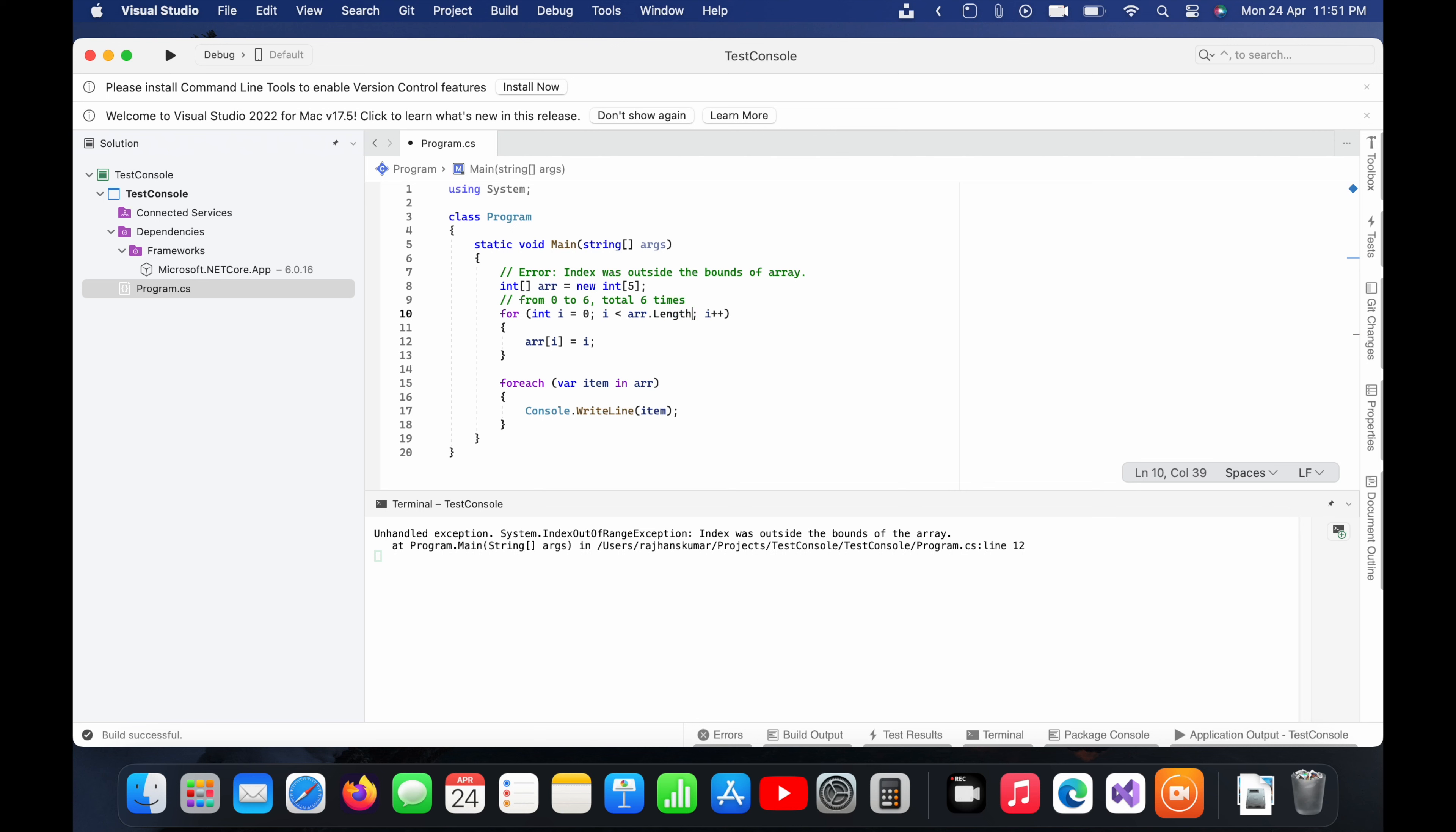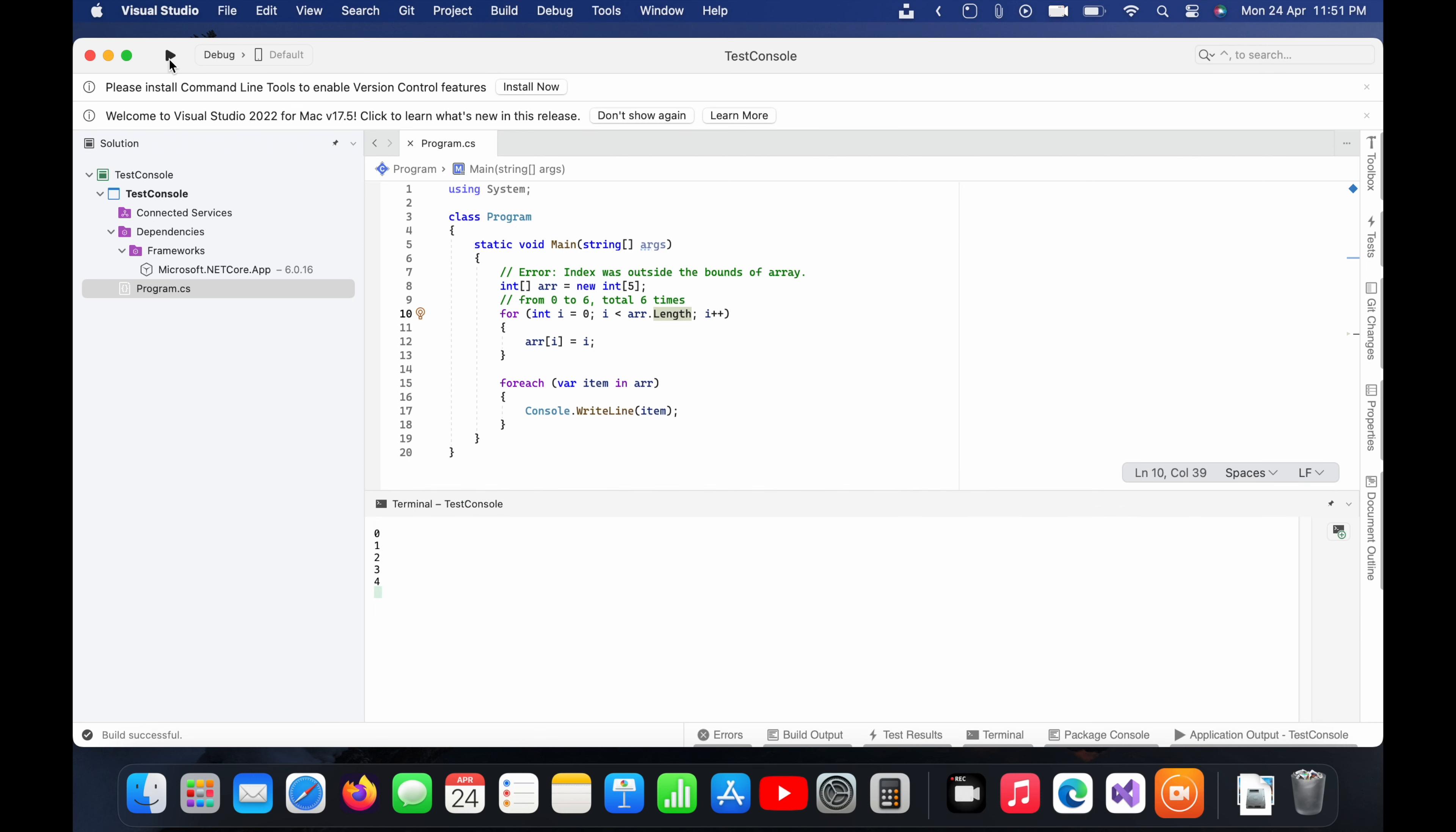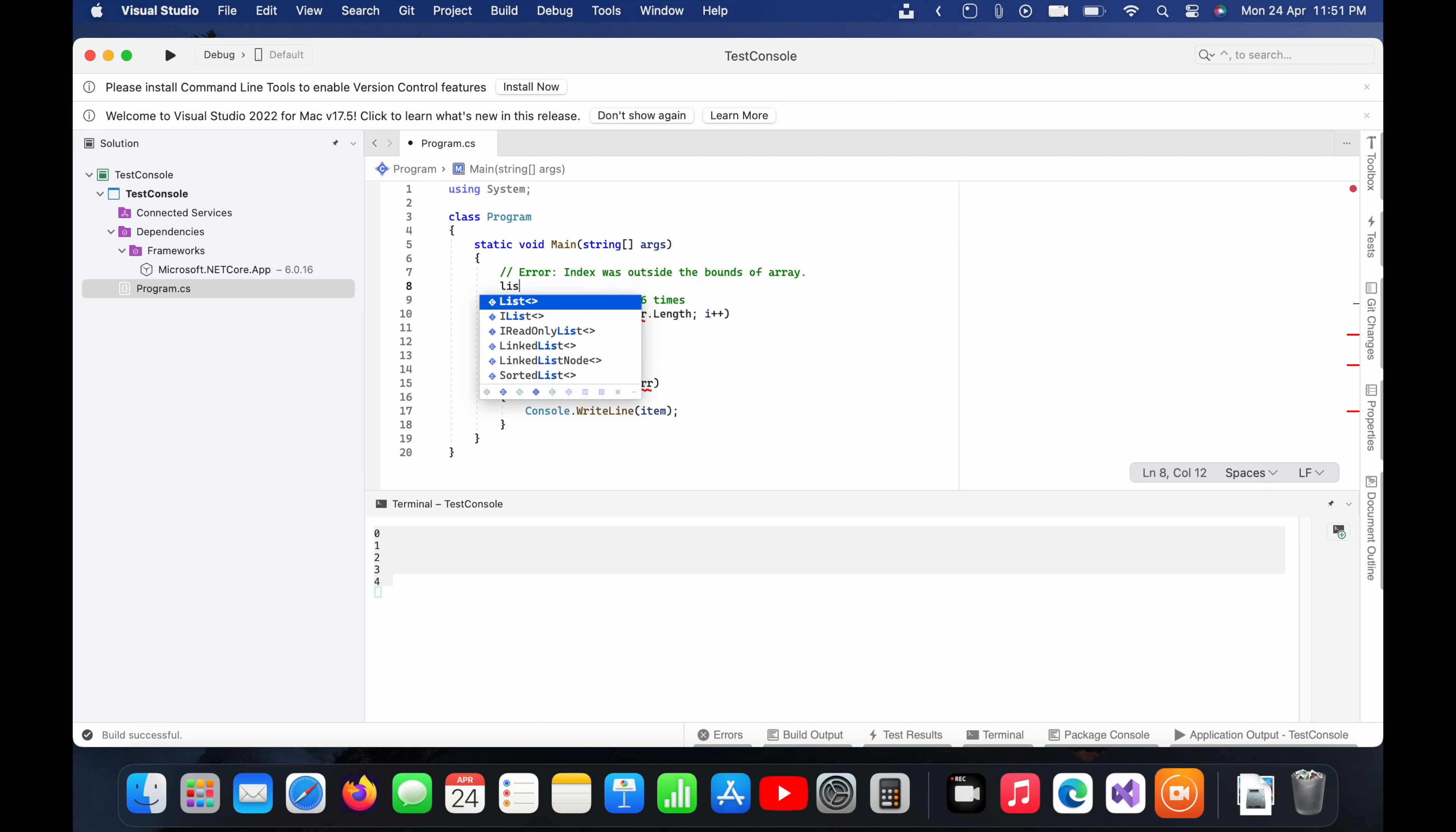And now you can see it has printed zero to four which comes to a count of five. And the other, or we can see the best way, is to use list or collections.